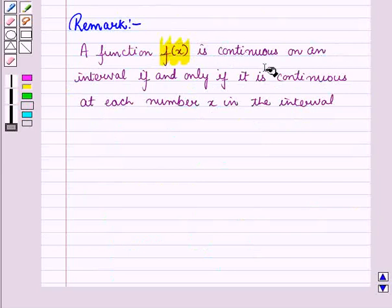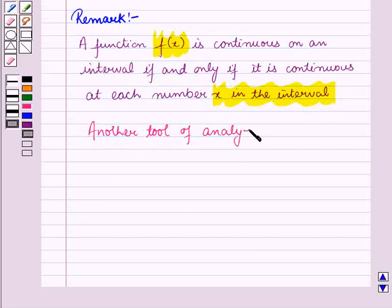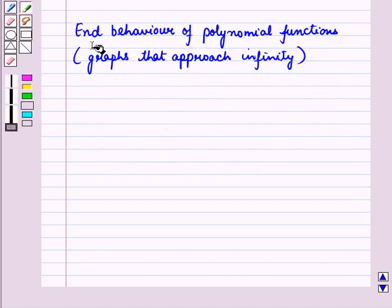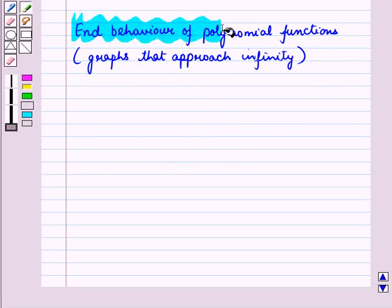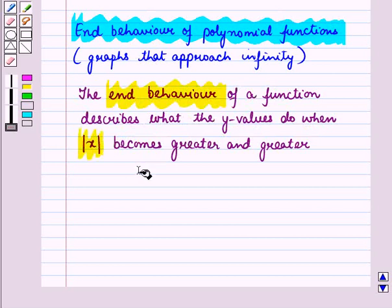A function f(x) is continuous on an interval if and only if it is continuous at each number x in the interval. Another tool for analyzing a function is end behavior. We will now discuss end behavior of polynomial functions.